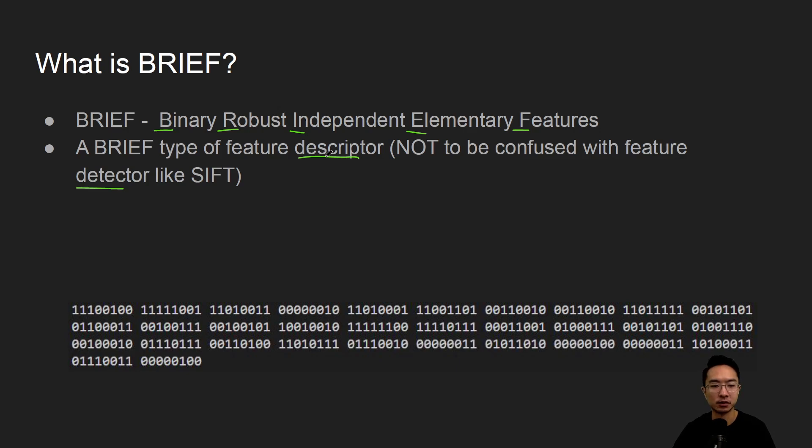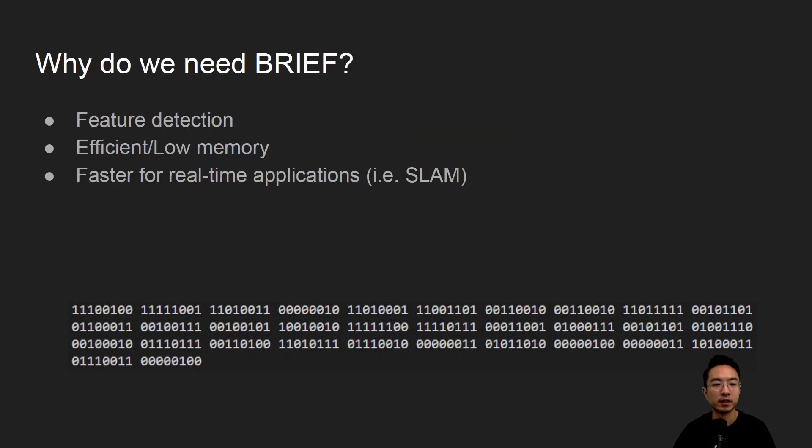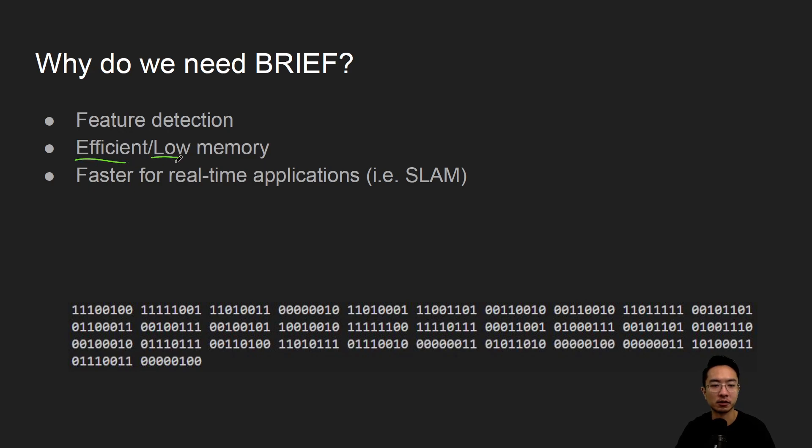You'll still need to use another feature detector method if you want to apply BRIEF. So why do we need BRIEF? It's for feature detection. The idea is efficient and uses low memory usage and it's fast for real-time applications.